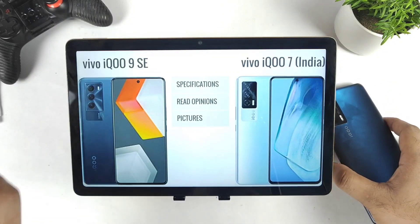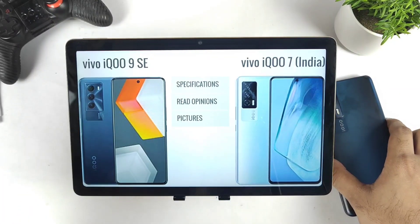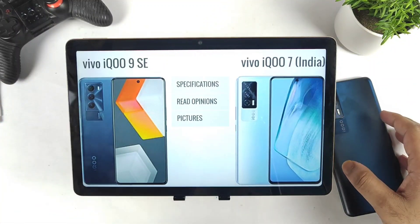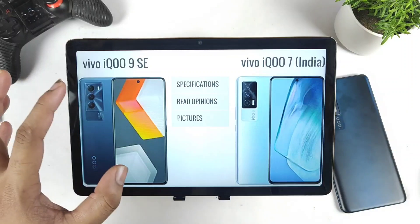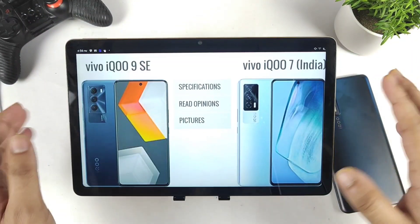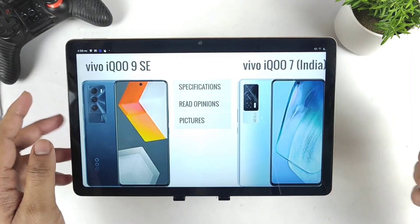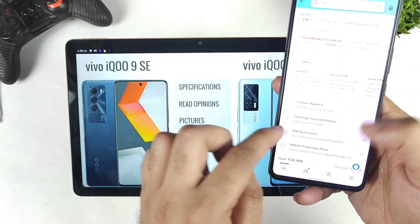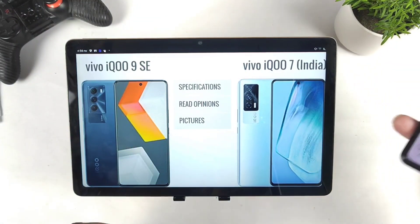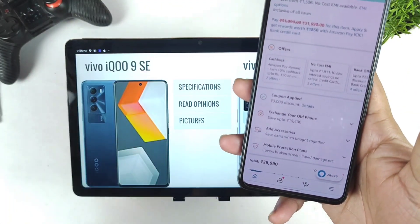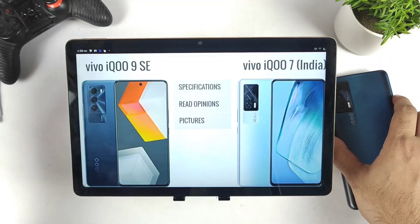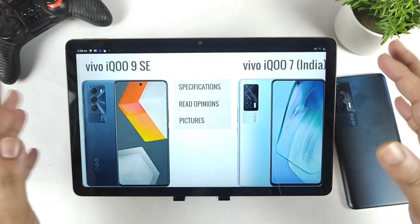First, price makes a lot of difference. iQoo finally figured out the price and it's a very good deal — ₹30,990 for the iQoo 9 SE using the ICICI credit card. The iQoo 7 is currently at around ₹28,990, and if you go for the 8 GB and 256 GB variant you can get an extra ₹3,000 coupon discount. The iQoo 7 has had pretty good deals before, around ₹23,000–₹24,000. Each has its own advantages.